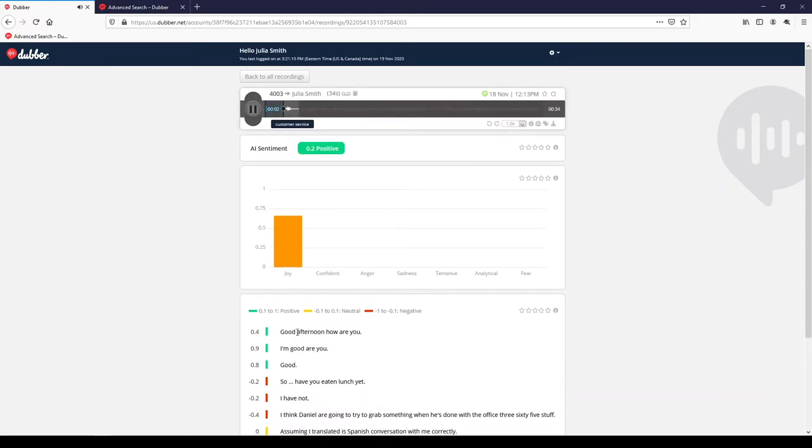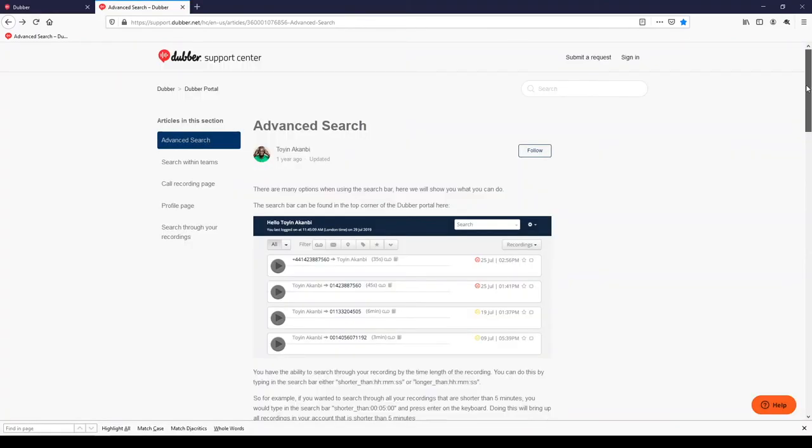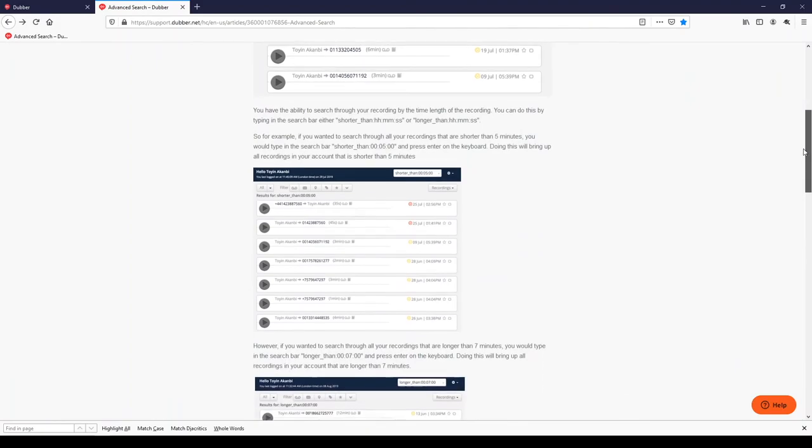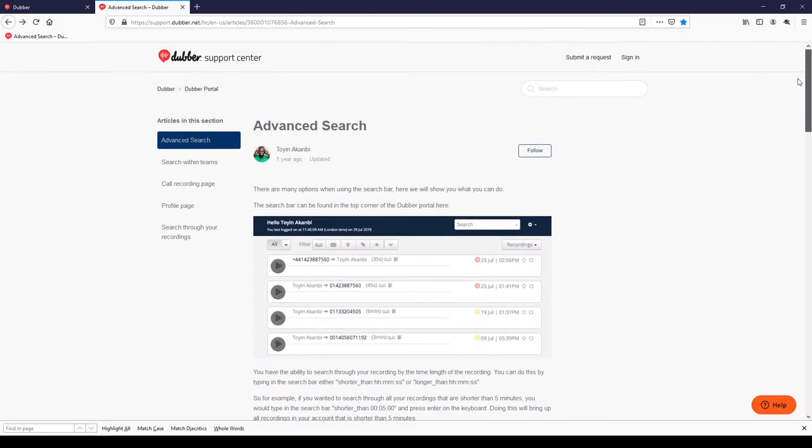One thing you'll notice is that clicking on any word of the transcription will take you to the point in the recording just before that word was said so that the user can play the recording from that point. Just like many other properties of the call, this AI information can be searched through the advanced search capabilities. Check out Dubber's help pages for guidance on advanced searches.